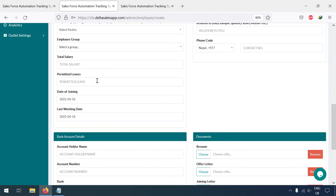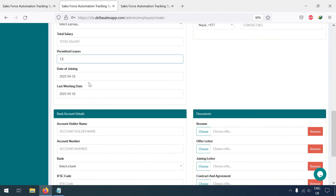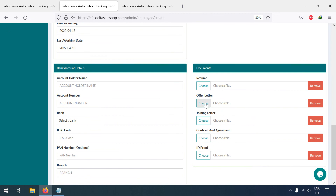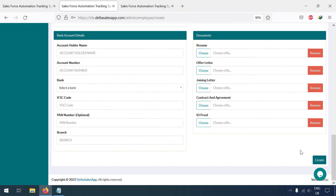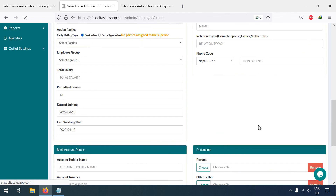For other details, you can edit from here permanently — for example, the date of joining, rate, branch — all the details you can enter here and then create the employee.